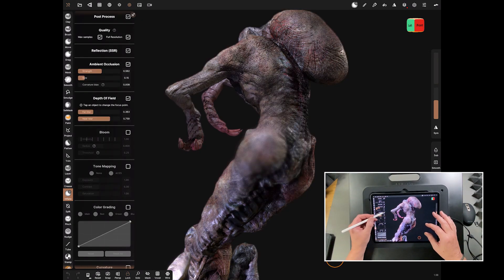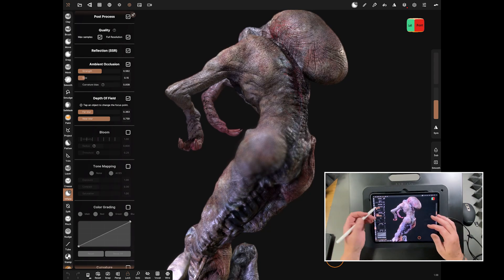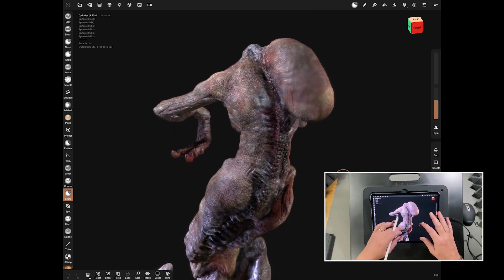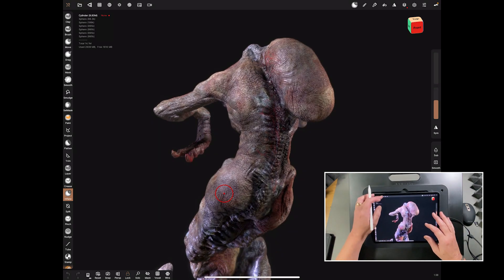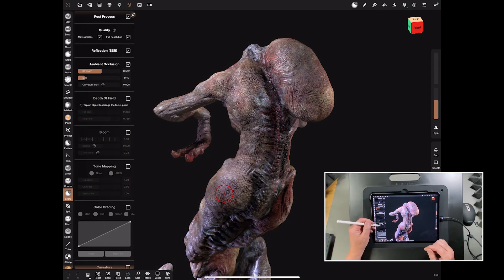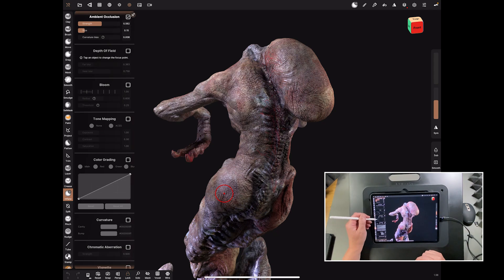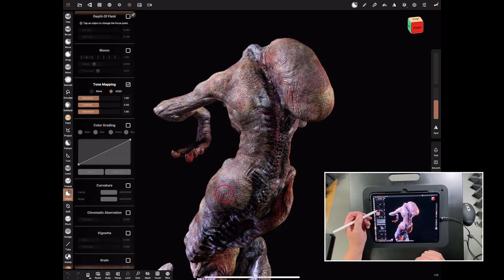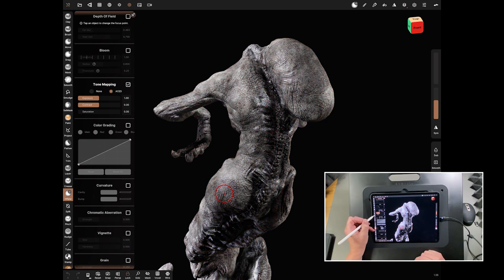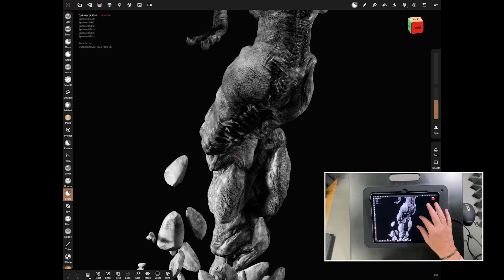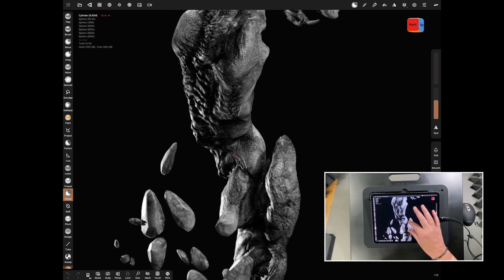Depth of field we can put on and off during this process - it's one of the things that we can really use to make it look realistic, but for the moment we'll leave it off. Leave bloom off as well and go straight to tone mapping. Switch tone mapping on, then bring down the saturation to nothing, and instantly you've got your monochrome without even leaving - just that simple setting.